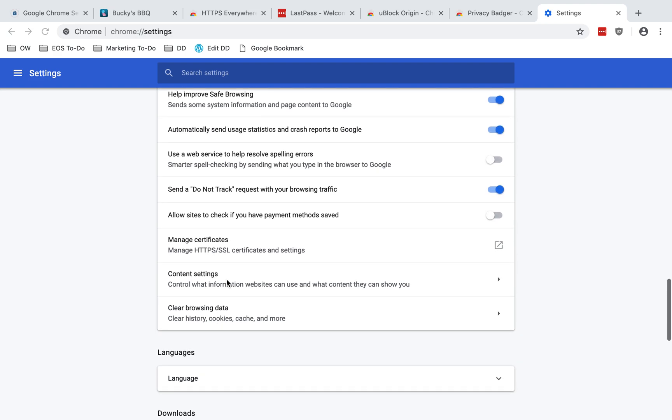Automatically send usage stats and crash reports to Google. Google says, quote, the statistics do not include any personal information. Crash reports contain system information gathered at the time of the crash and may contain web page URLs or personal information depending on what was happening at the time of the crash. No information can be inferred about any particular user's activity. End quote. Again, I do generally like to share data that helps make software and services better as long as it's anonymized. But if you prefer, you can disable that.